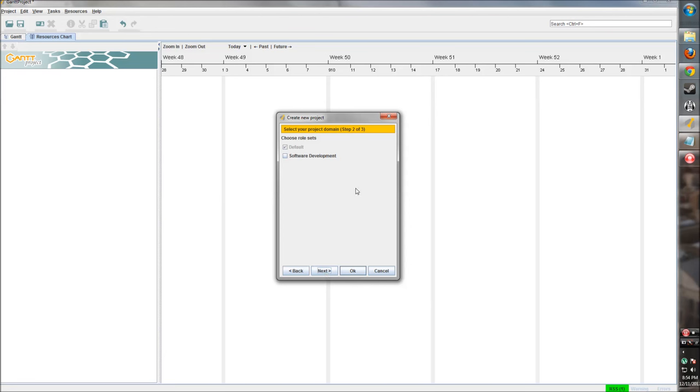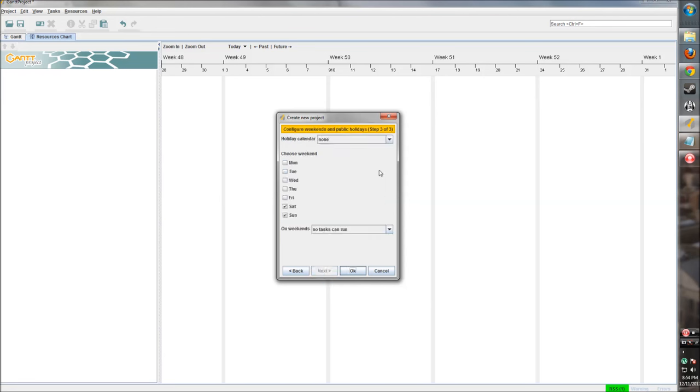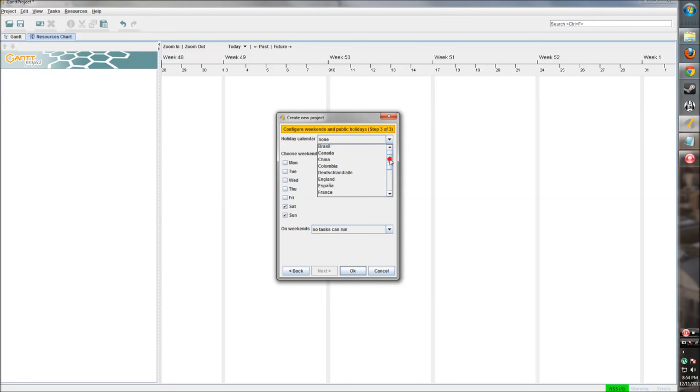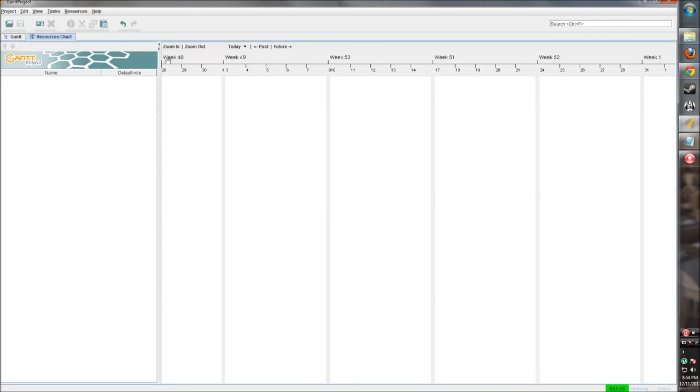Now, before when we were creating Bob, we saw that his roles were rather limited. It was undefined or project manager. So here, if we click on software development, we get a little more granularity in terms of what people are doing. And it includes developer, doc writer, tester. We can set resources to these new values, which is pretty helpful. So you can set a holiday calendar. So tasks won't be worked on on certain days. Where's the United States? There it is. And choose the weekend days. So Saturday and Sunday are the default weekend days. And on weekends, we want everybody's office so that no tasks can be run those days.